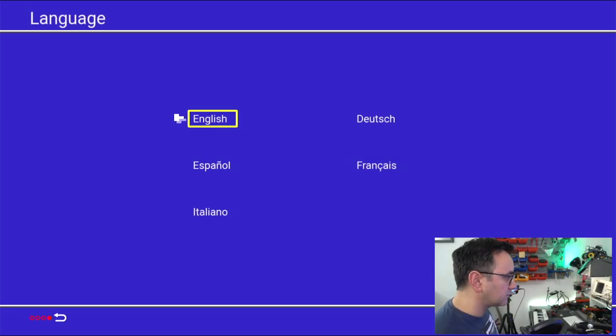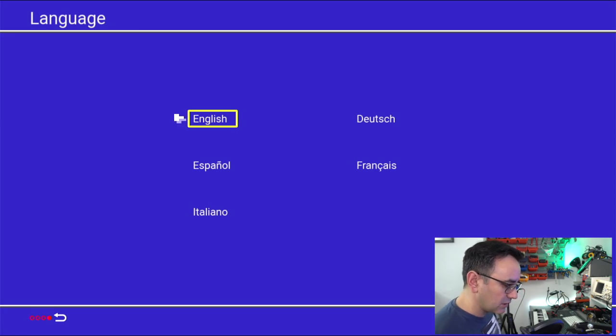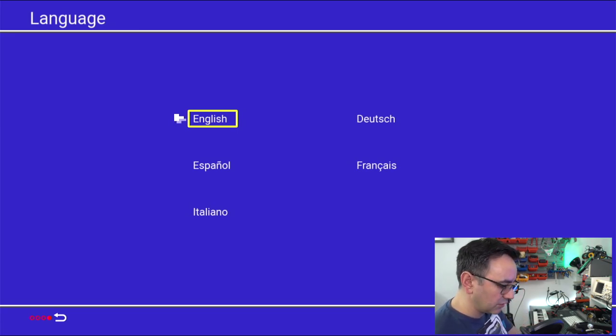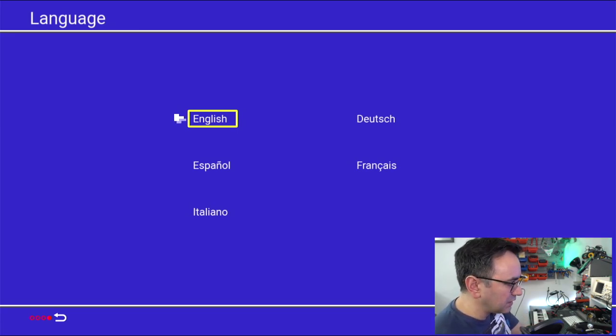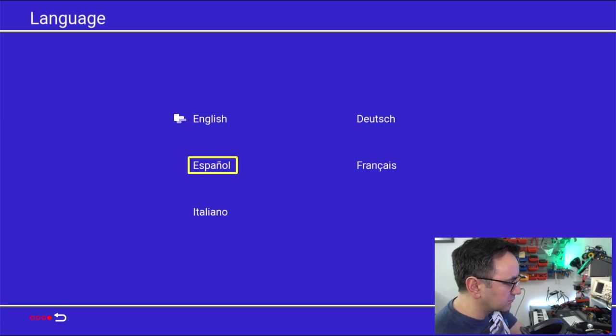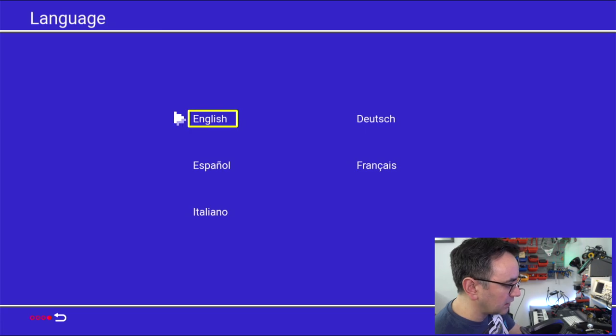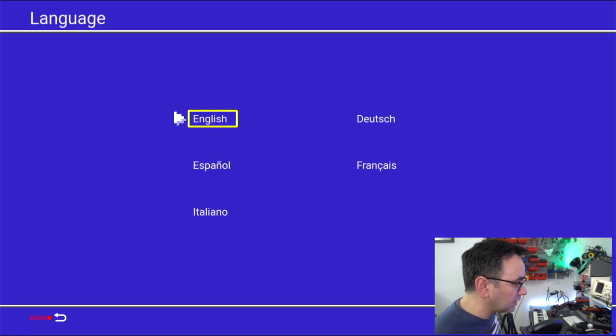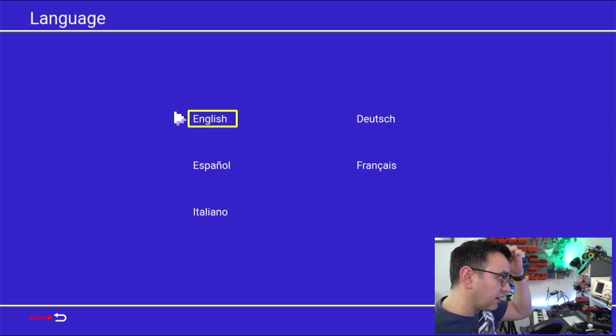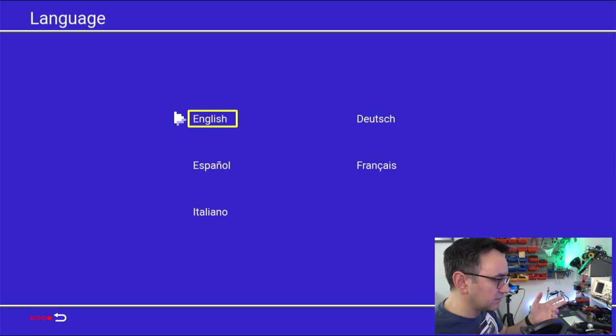Nice welcome screen. And here you can select the language. So I suggest you initially to connect the joystick. And maybe it's going to be a little bit noisy here on the microphone. So anyway, you connect your joystick and you select your language. English, and then with the fire button is selected.